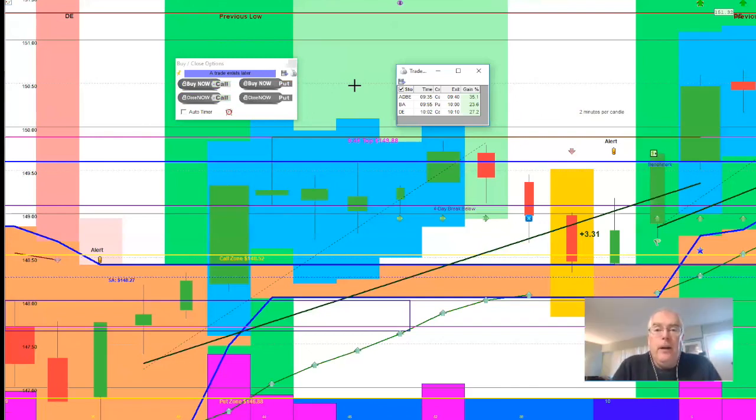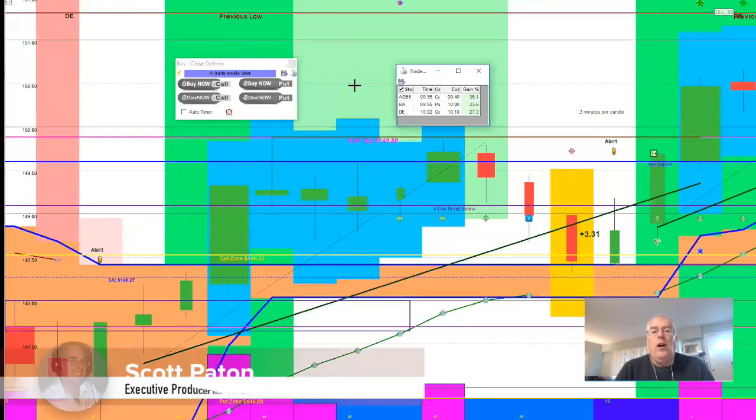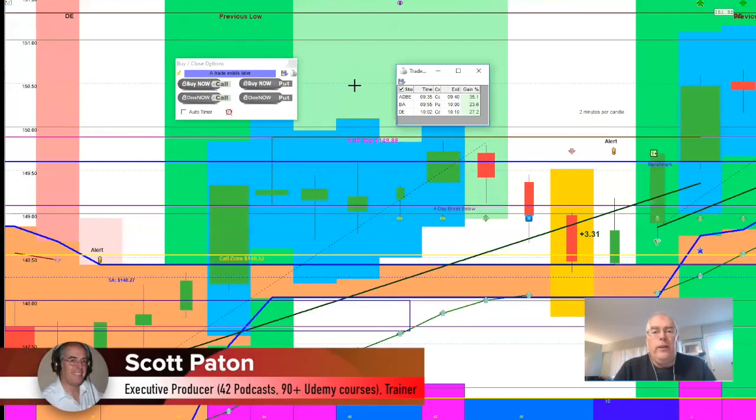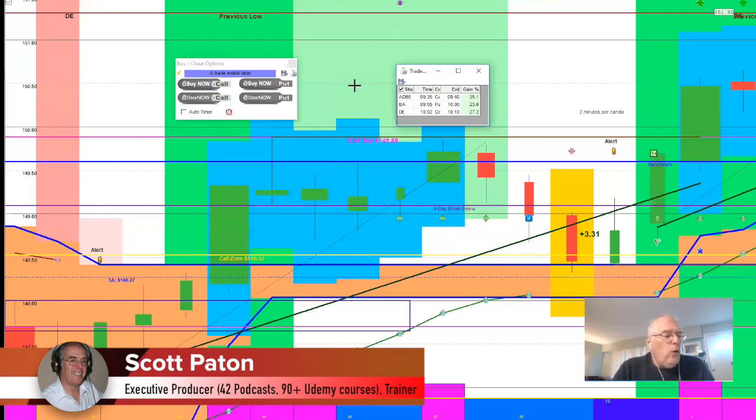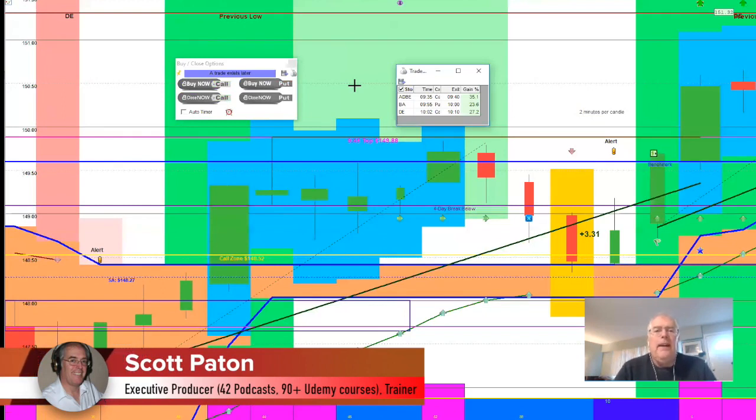Thanks for joining us, everybody. Really appreciate having you along on this journey with us. This has been the Day Trader Genius Daily Review for December 6, 2018. And we'll see you next time. Bye for now.